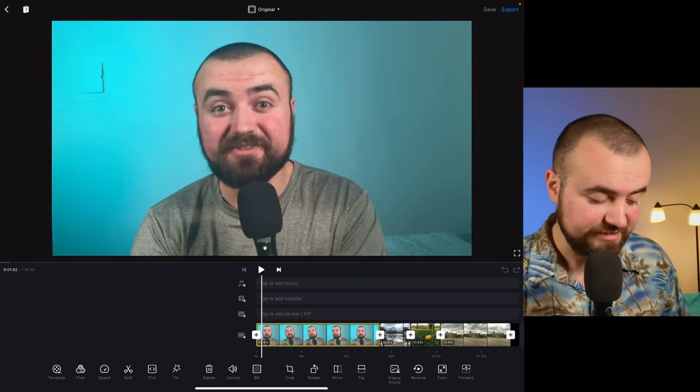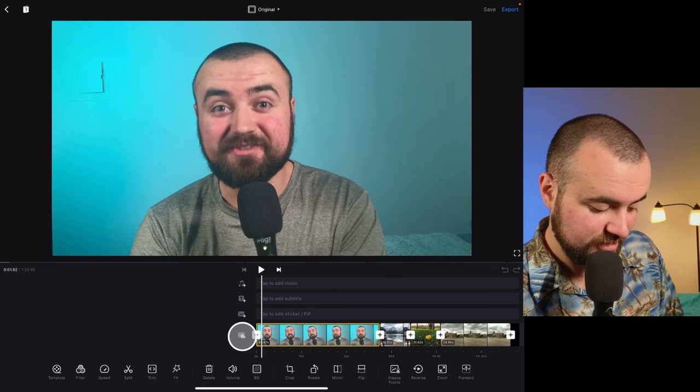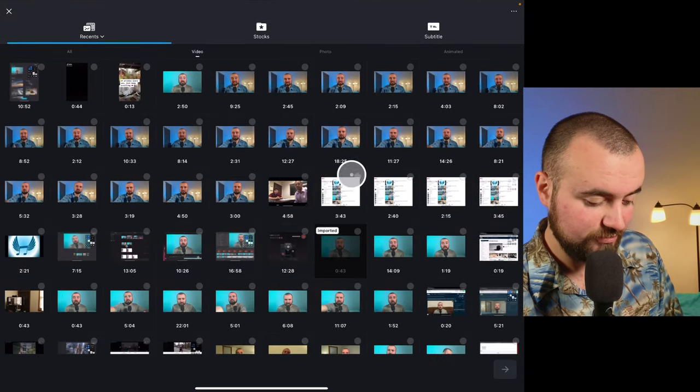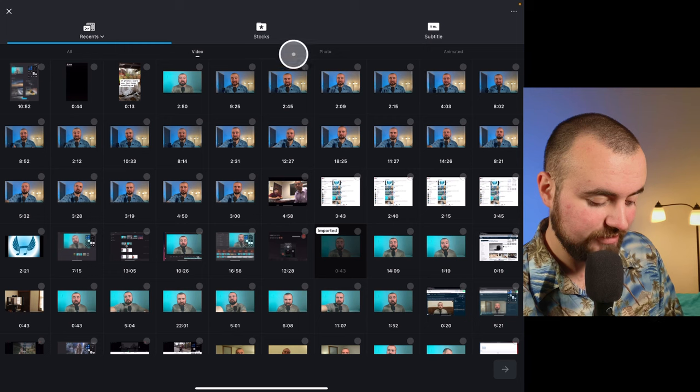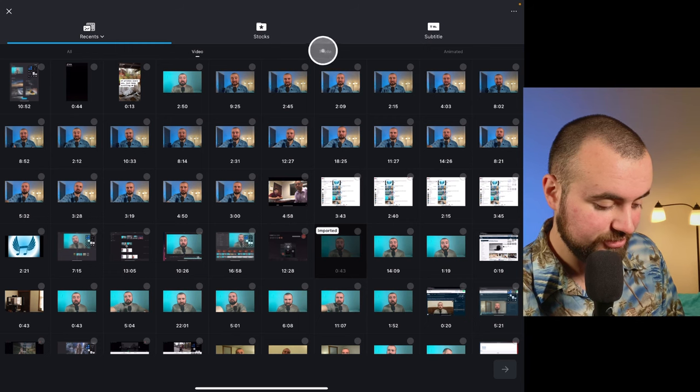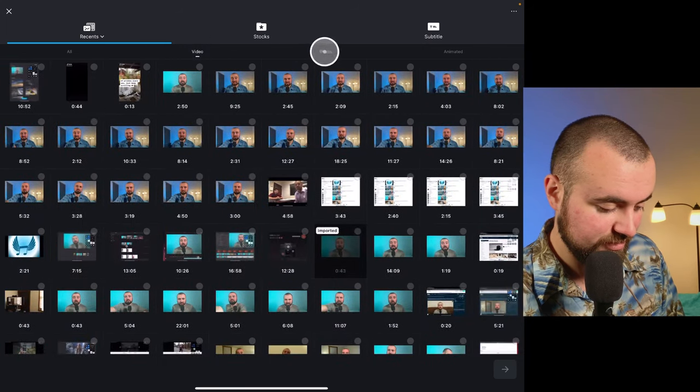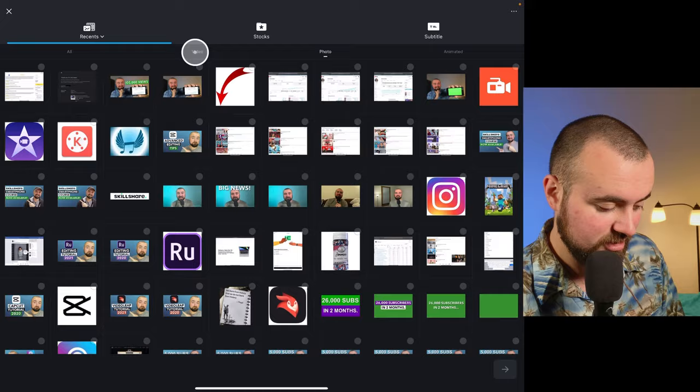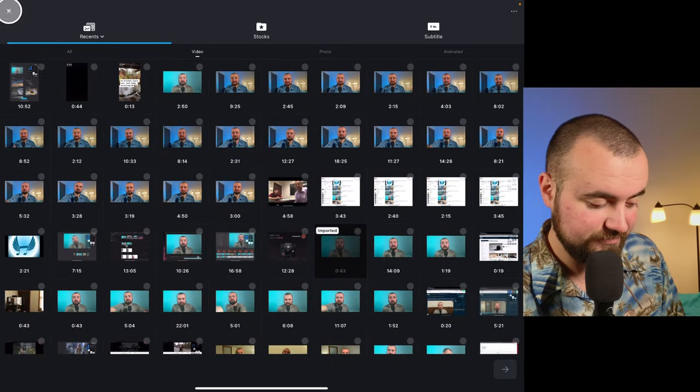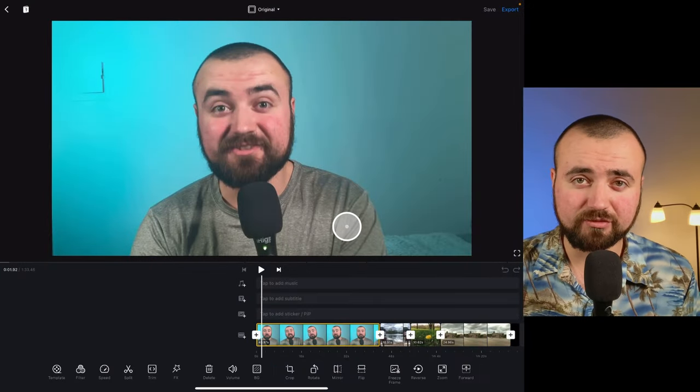Now, if I wanted to add more clips, all I would have to do is just click here and that'll bring us right back in where we can add more videos or pictures. You can actually switch between videos and pictures this way. But I'm just going to click the X button because I don't need to add any more footage.